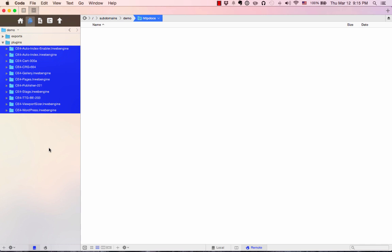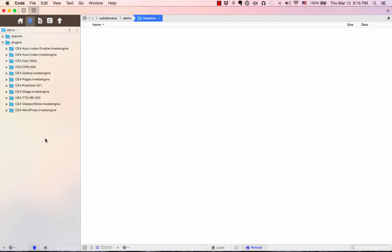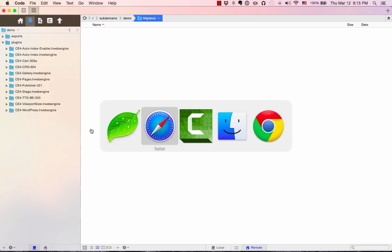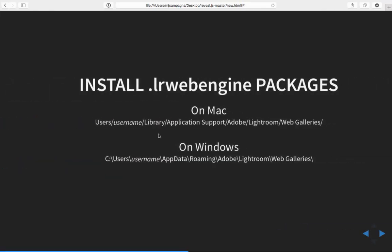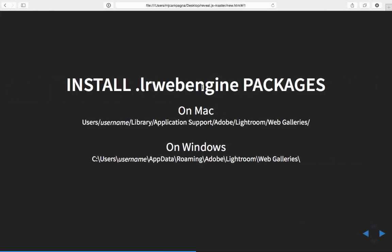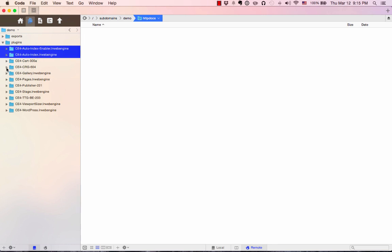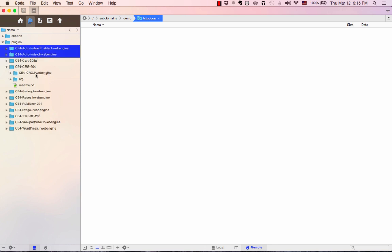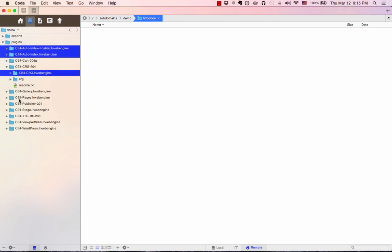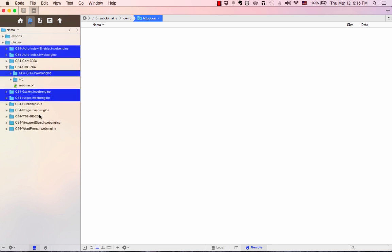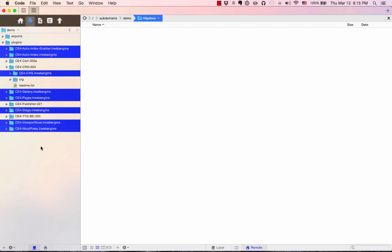The first thing we're going to do is find everything that ends in .lrWebEngine. Those are the actual plugins that we're going to install into Lightroom's web module. That would be the Auto Index Enabler, the Auto Index. In the Client Response Gallery folder, we have .lrWebEngine. Gallery, Pages, Stage, Viewport Sizer, and WordPress. So those are all of the web module plugins.